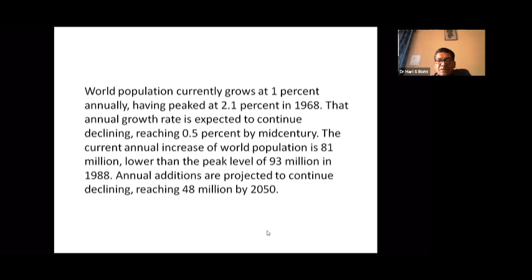The world currently grows at 1% annually, having peaked at 2.1% in 1968. That annual growth rate is expected to continue declining, reaching 0.5% by mid-century. The current annual addition to world population is 81 million, lower than the peak of 93 million in 1988. Annual additions are projected to decline further, reaching 48 million by 2050.